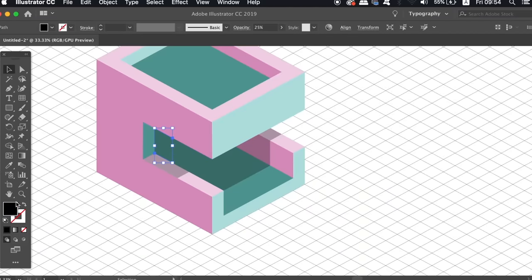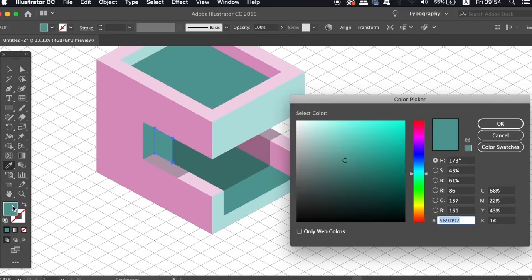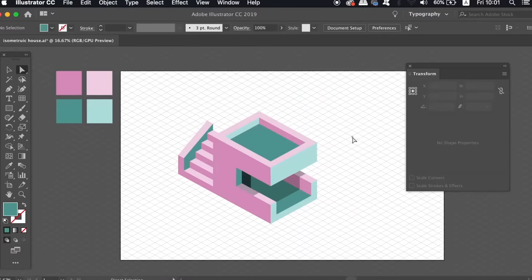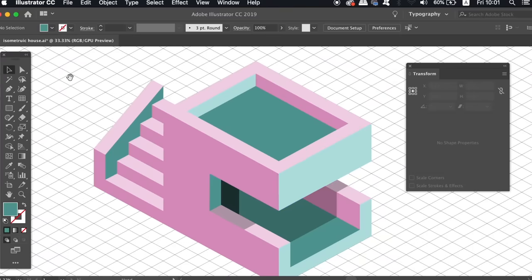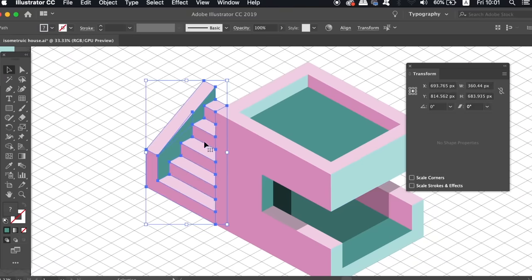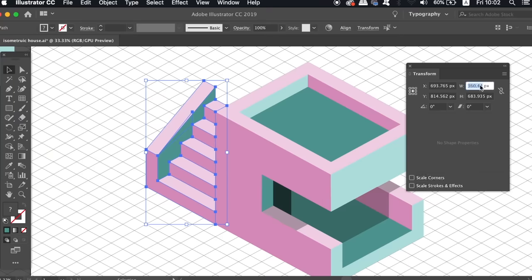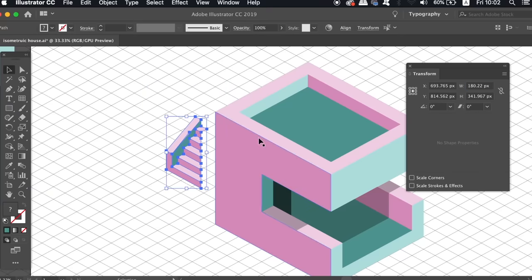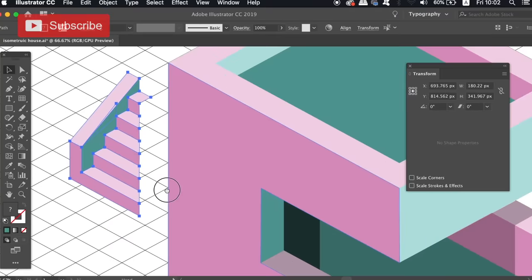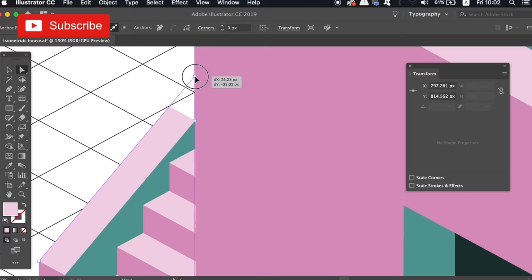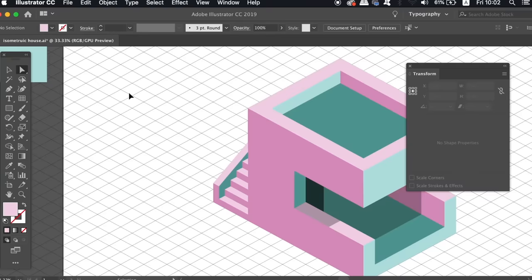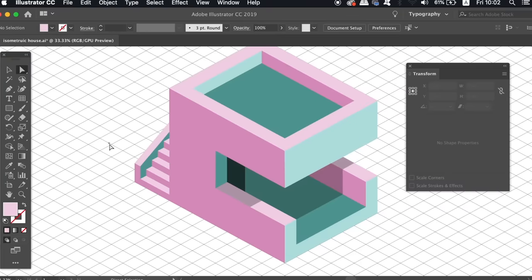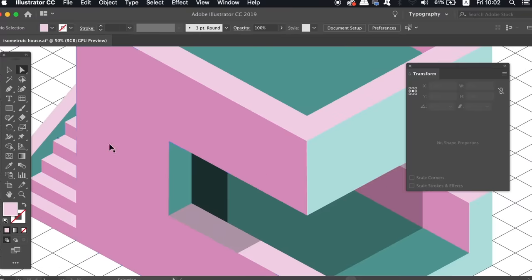The next step in today's isometric tutorial is to draw in some steps. I've gone ahead and done that using the grid but of course they're way too large obviously. So what I'm going to do here is to select the shapes that make up the steps and then go into the transform window. I can simply change the height and the width values to 50% exactly which will scale down the stairs by 50% in total. Once scaled down, place the steps against the edge of the house and then adjust as you see fit.